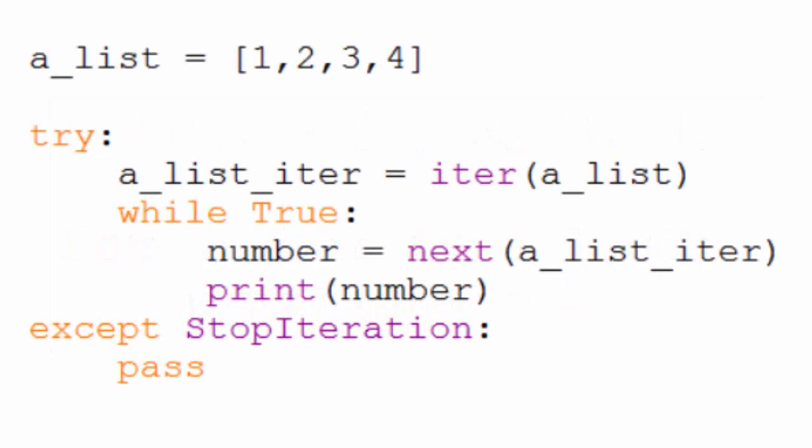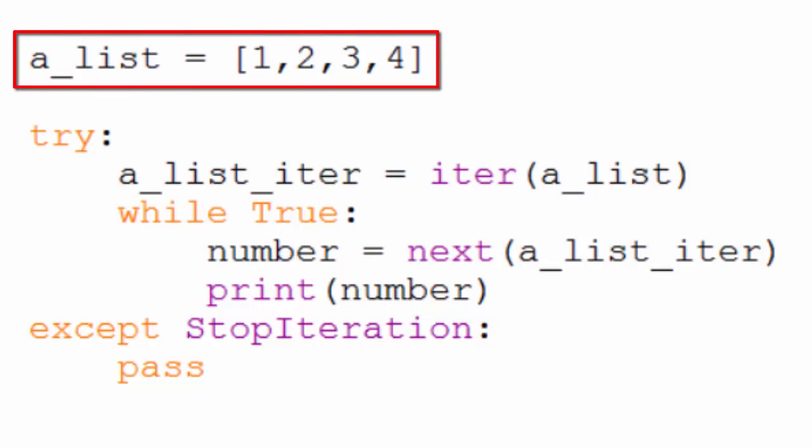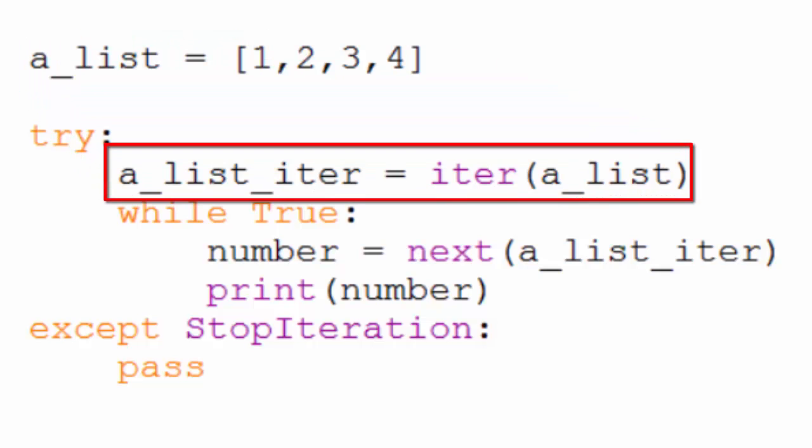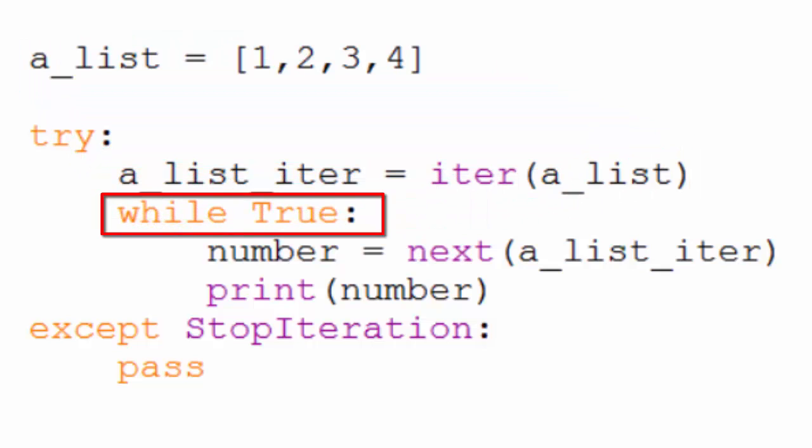Take a look at this code. Again, we create our list. Then, within a try block, we create an iterator from our list. Then, use while true to create an infinite loop.